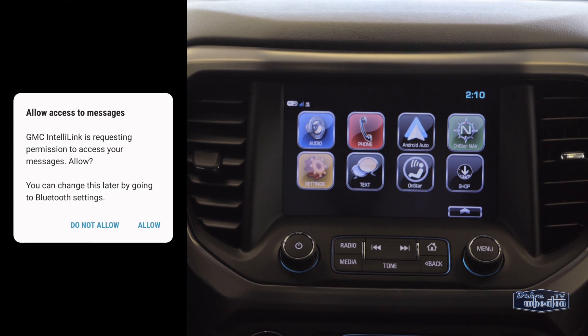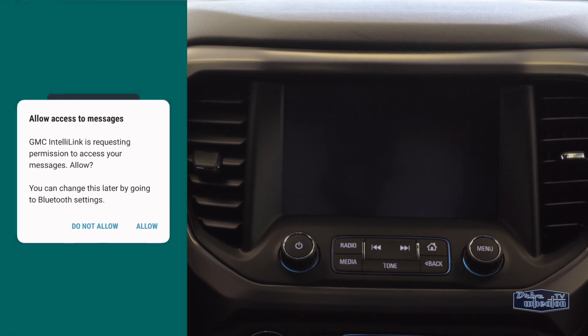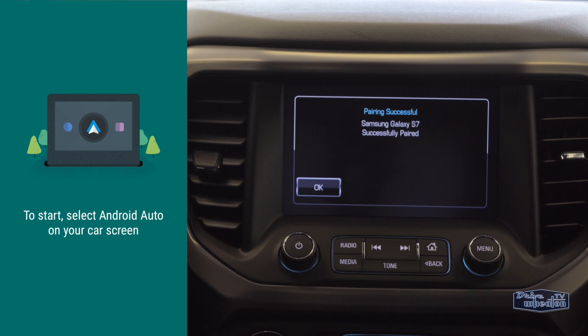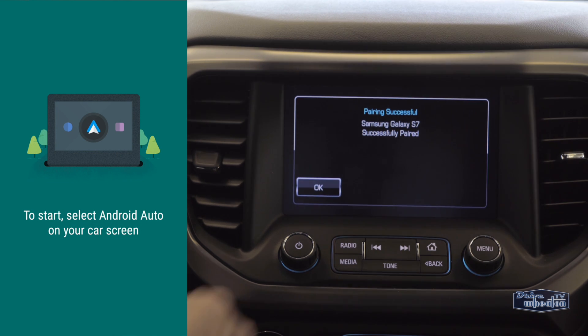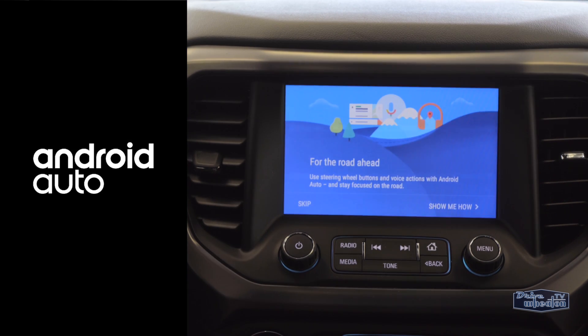At some point you'll get a message on your phone asking for access to your messages — click allow. You'll also need to click OK when you get an alert saying your phone has been successfully paired to the vehicle.